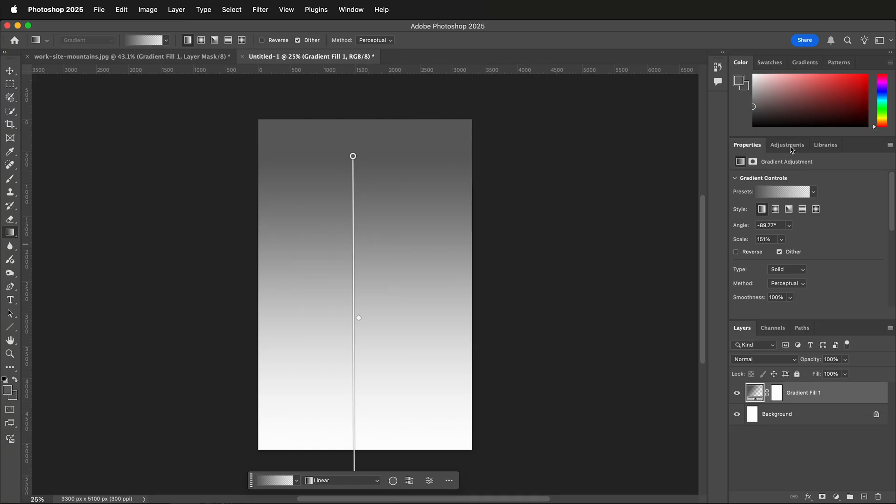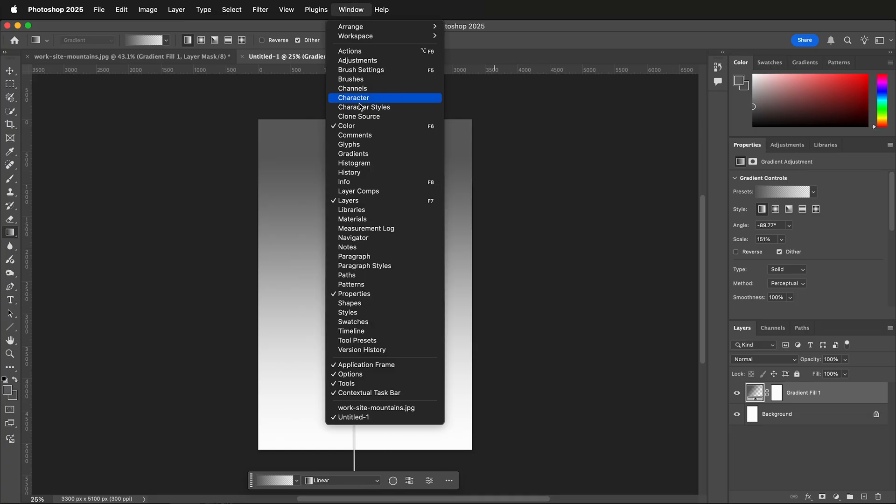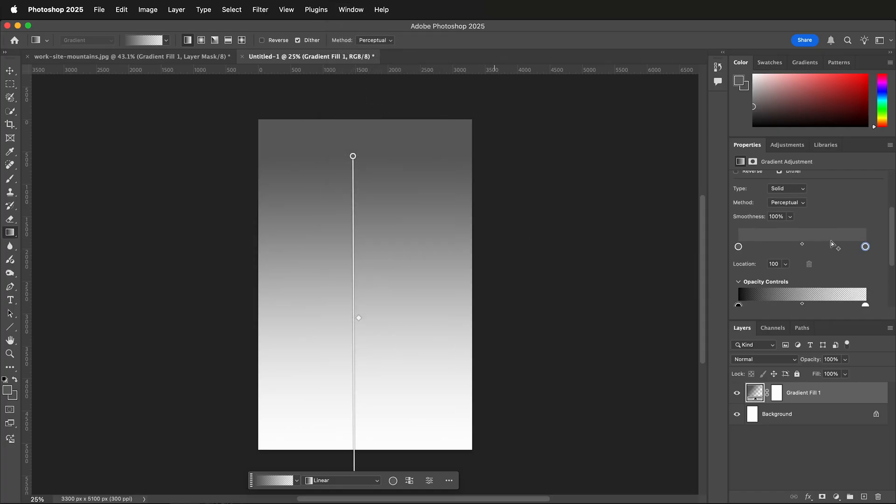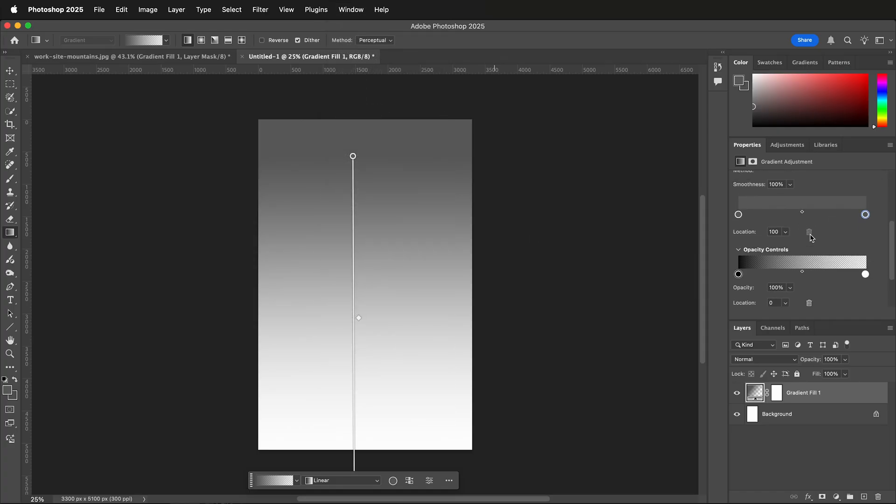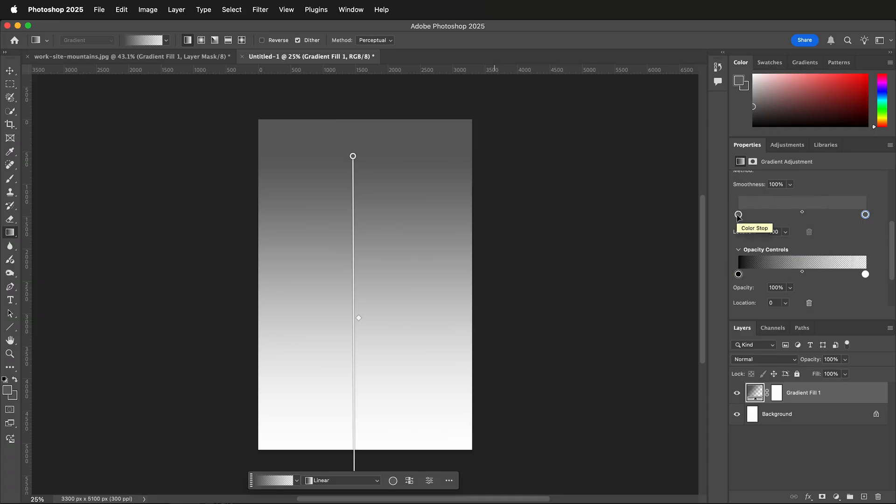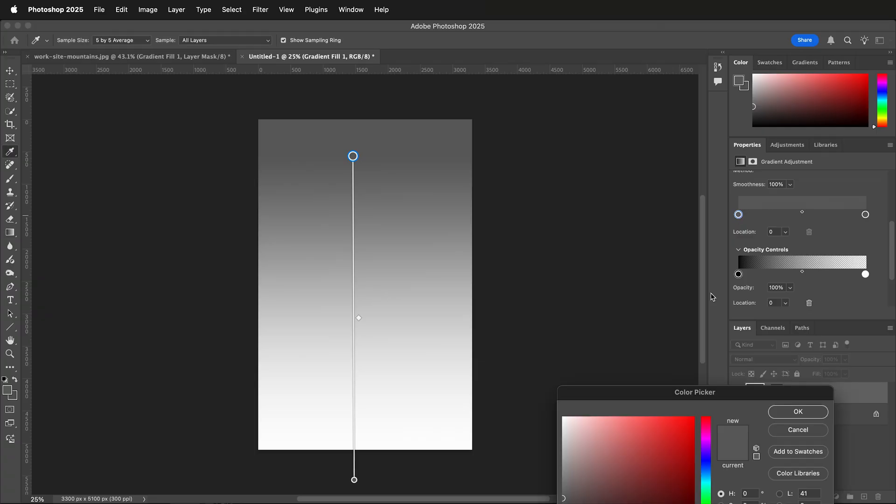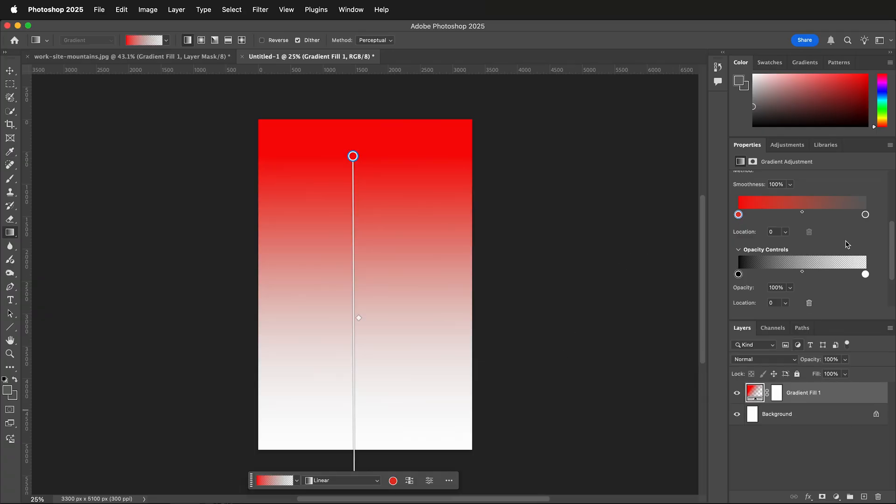Over in your Properties window, and if you don't see this, go to Windows Properties, we can scroll down and change the gradient. Notice that there are two controls. We have the Color Control and the Opacity Control. If you click on the color swatch, double click, I can make it red, then press OK.